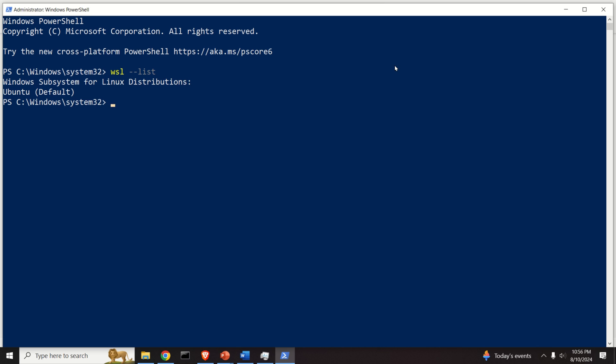If you can see something like this Windows Subsystem for Linux distribution Ubuntu default, then this means that you have WSL or Windows Subsystem for Linux installed on your system.